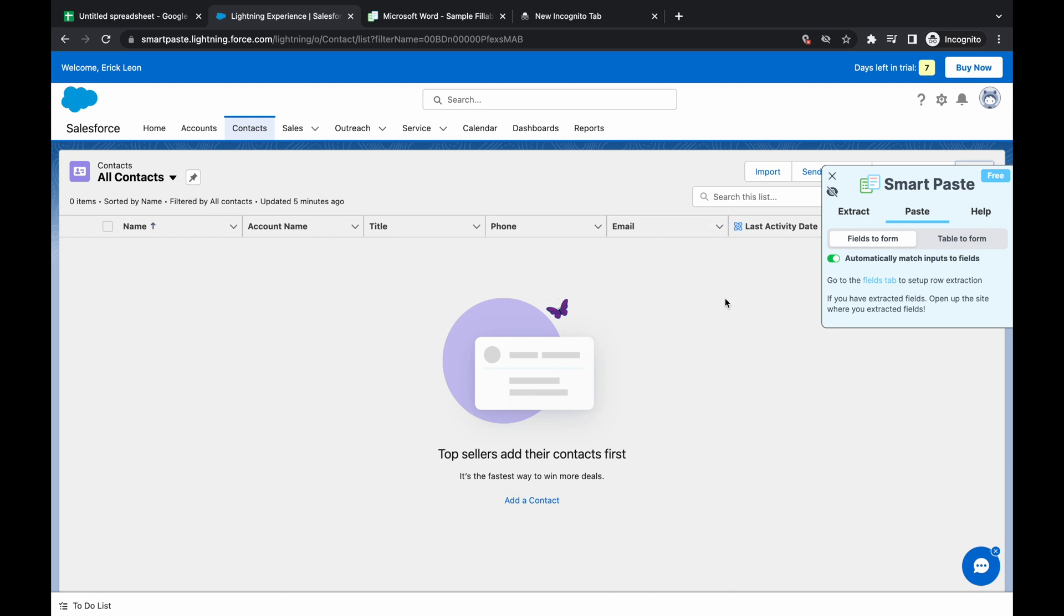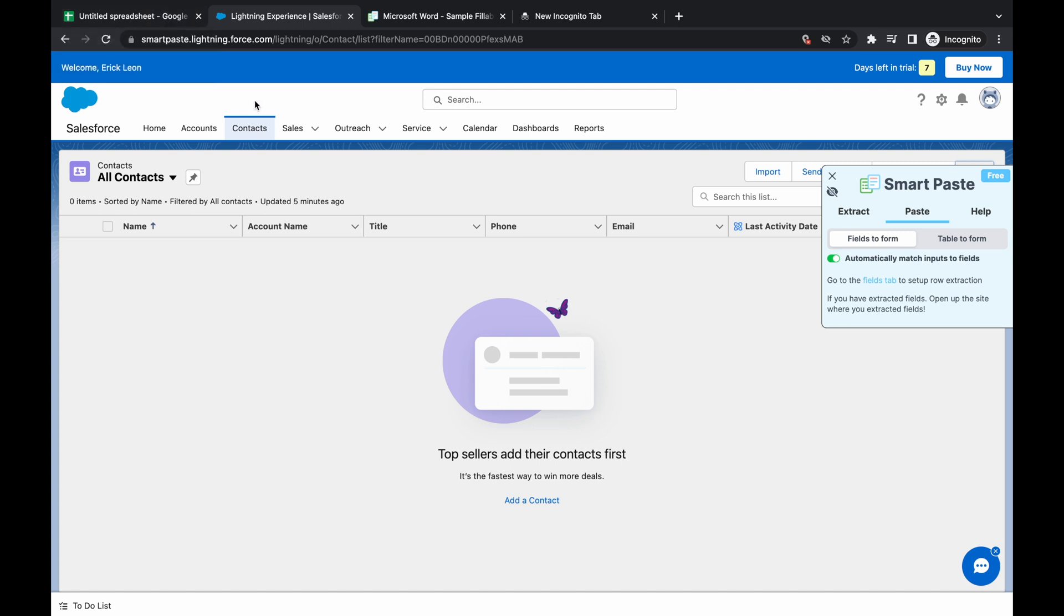So in this example, we're going to fill in the contact information form on Salesforce and we're going to fill it in from a spreadsheet that I have here.